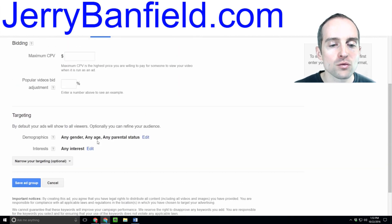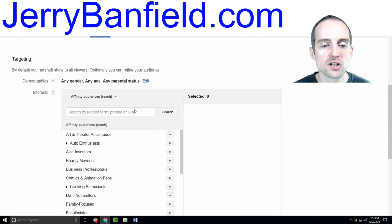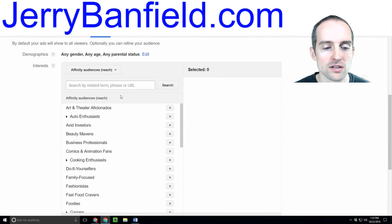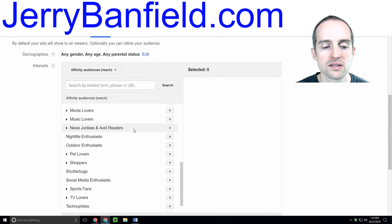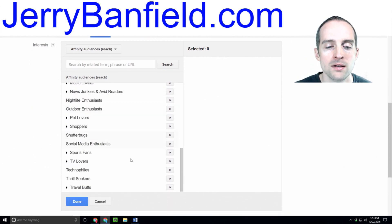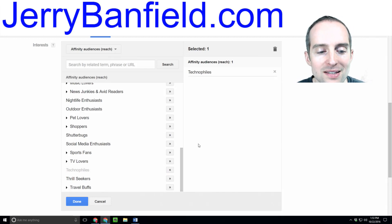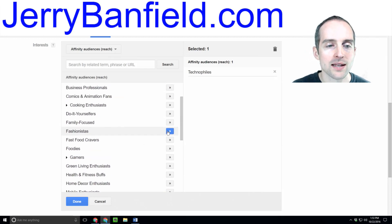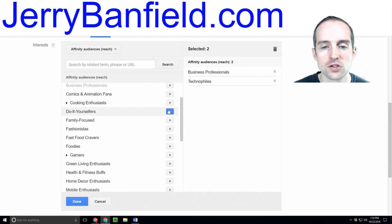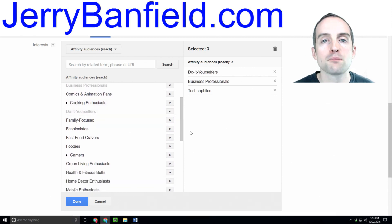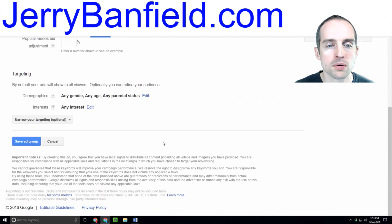If you don't have any remarketing lists, that's fine. What I do is target interests. For example, on my tech ones — like my Linux videos — I'd pick something like technophiles, then business professionals and do-it-yourself. I break those up among each different targeting group.